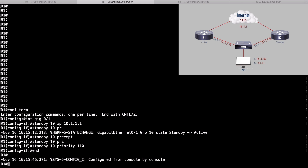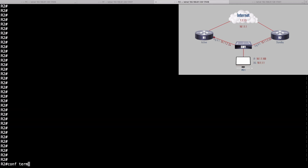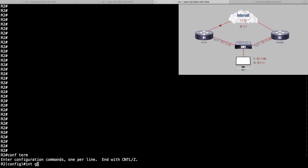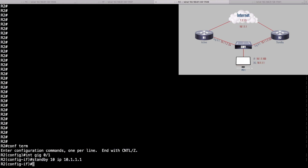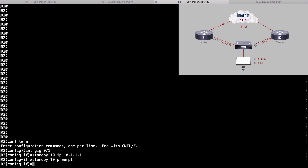Let's go over to R2 and configure that side. It's a similar configuration — go into interface gigabit 0/1, say standby 10 with the same group number, and the IP address 10.1.1.1. We enable preemption with standby 10 preempt. But we're not going to set the priority value — we'll leave it at the default of 100 because we want R2 to be the standby router and R1 to be the active router.